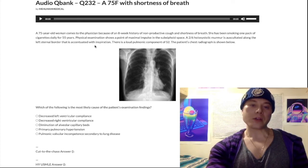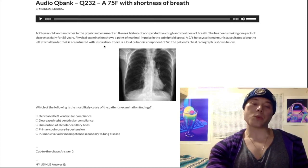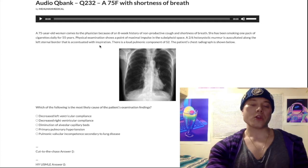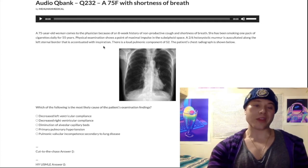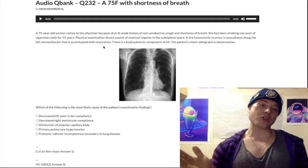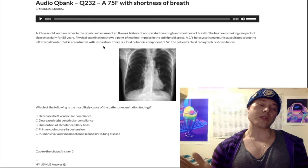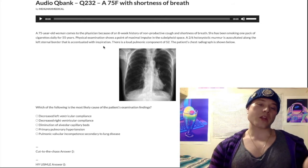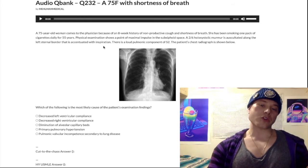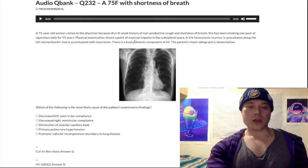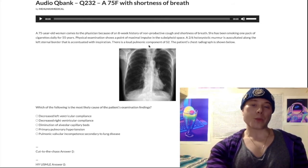This is a high-yield point especially if you're in MS1, first-year med school: right-sided murmurs increase with inspiration, left-sided murmurs increase with expiration.